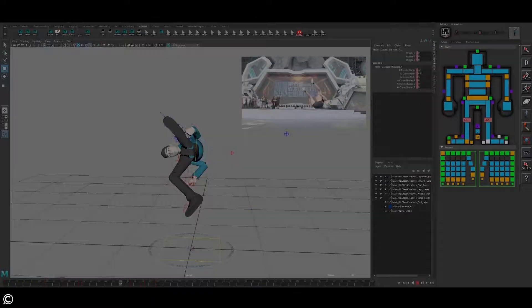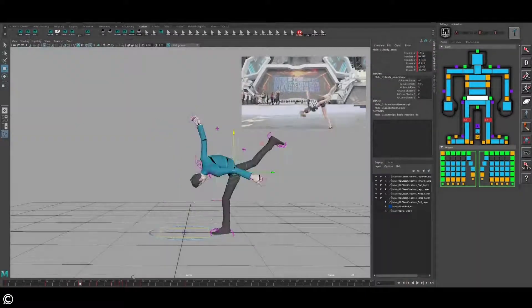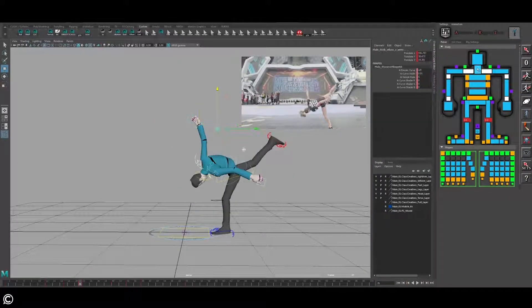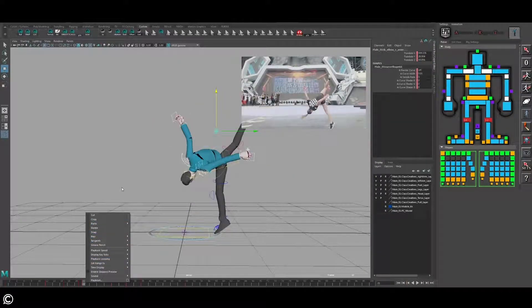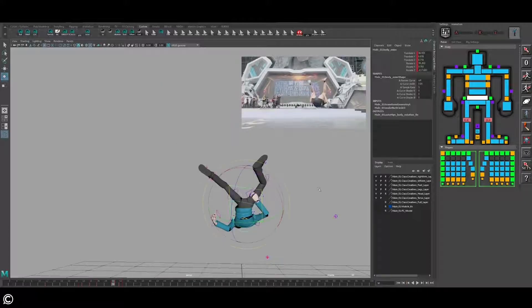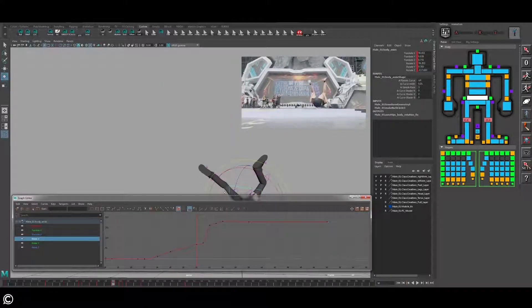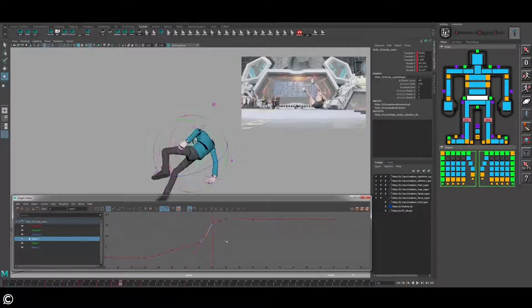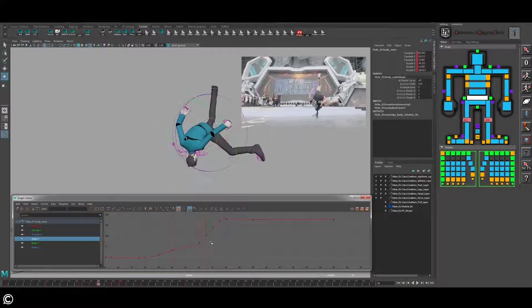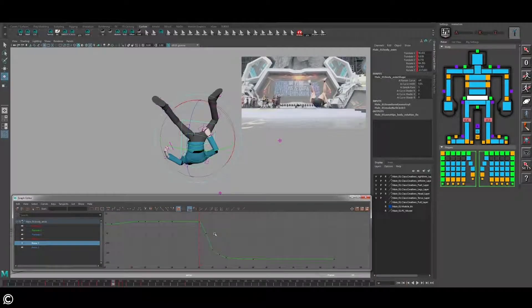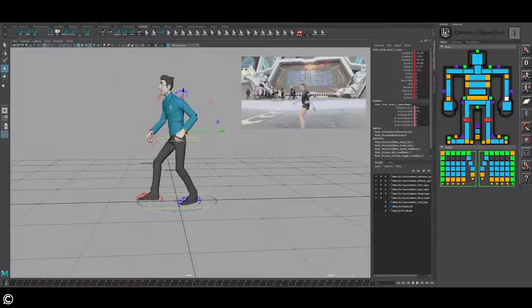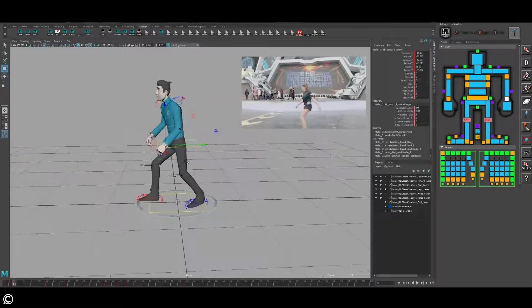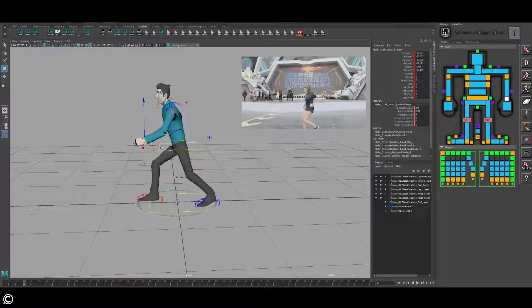In the fourth module we will sculpt our breakdown poses for the arms and shoulders, track arcs and the leg breakdowns, enhance our anticipation pose, and take a closer look at the importance of the neck and the head. We will continue to add breakdowns for our root controller and track our foot arcs.